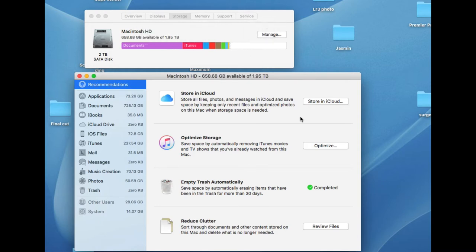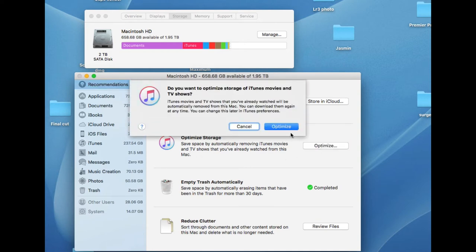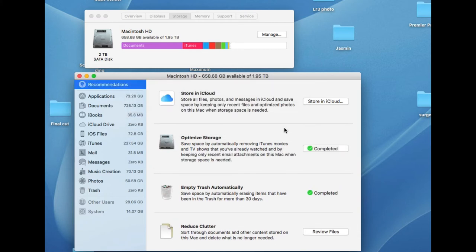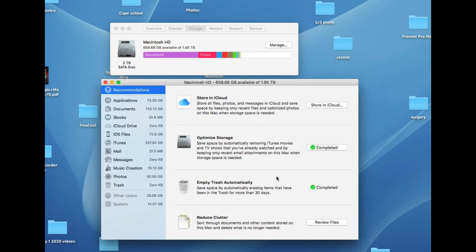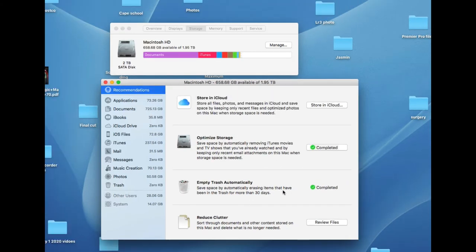If you want to optimize storage, you could click on iTunes, and that's going to optimize storage. You can empty your trash or set it to empty after 30 days. But review files is what I like.